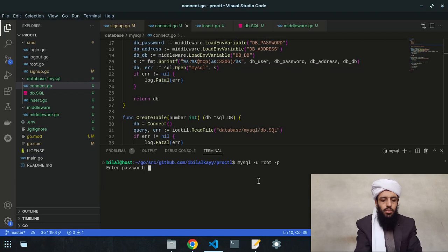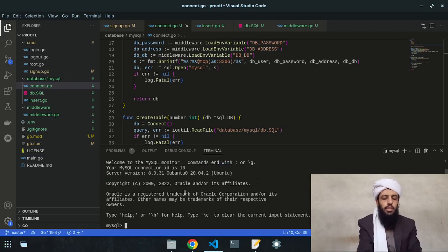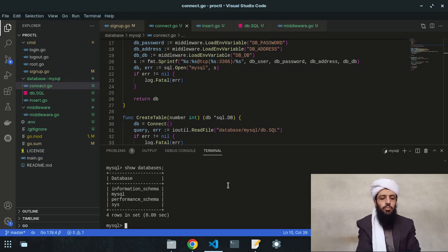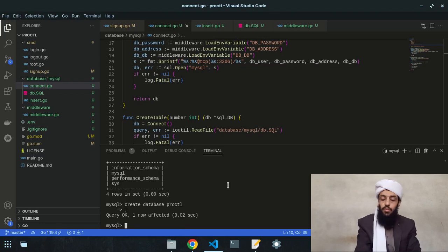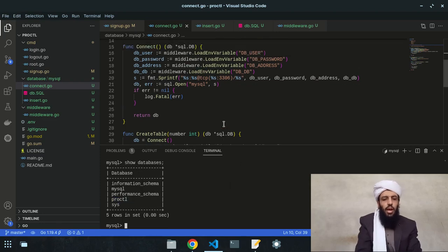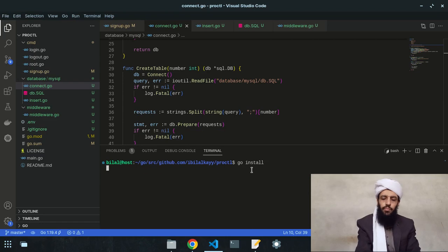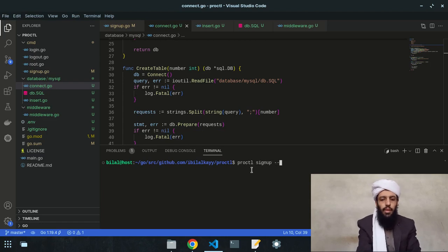Now let's open MySQL: 'mysql -u root -p', enter the password. I'll run 'SHOW DATABASES' — there's currently no database named 'proctl'. So I'll create it: 'CREATE DATABASE proctl'. After creating it, 'SHOW DATABASES' confirms proctl is now present. The tables will be created automatically by the createTable function.